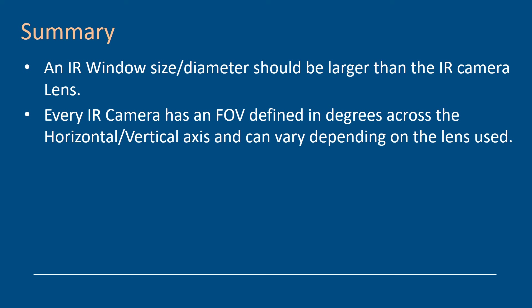Every infrared camera has a field of view defined in degrees across the horizontal and vertical axis, and this can vary depending on the lens used. So be very careful. Most thermographers will have a wide angle lens. Wide angle lenses are good because they do two things. It lets you see more in one image. And it has the ability of reducing the minimum focus distance because you can get slightly closer. So if you do electrical thermography, a wide angle lens is always worth having.